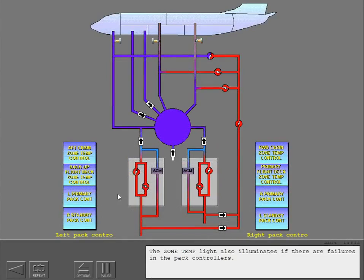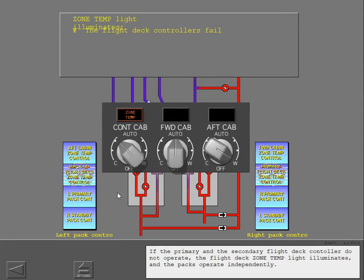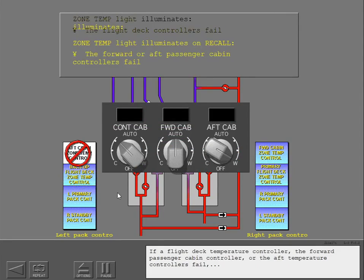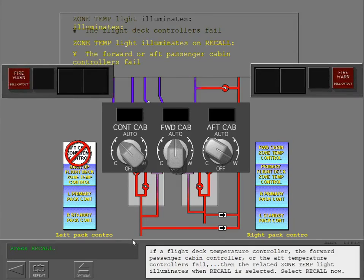The zone temperature light also illuminates if there are failures in the pack controllers. If the primary and secondary flight deck controller do not operate, the flight deck zone temperature light illuminates and the packs operate independently. If a flight deck temperature controller, the forward passenger cabin controller, or the aft temperature controllers fail, then the related zone temperature light illuminates when recall is selected.